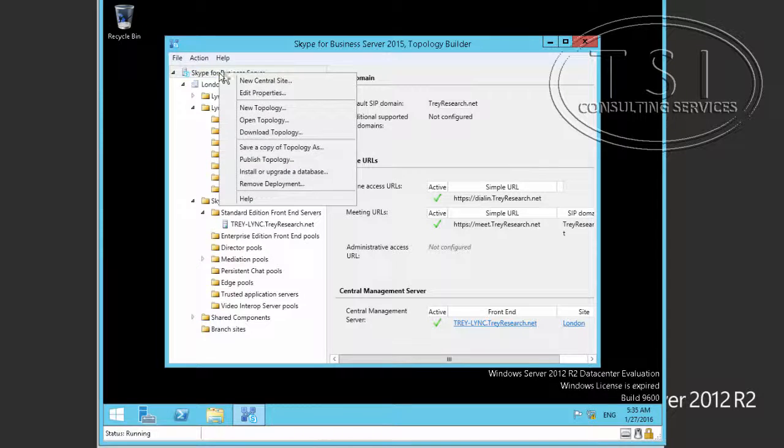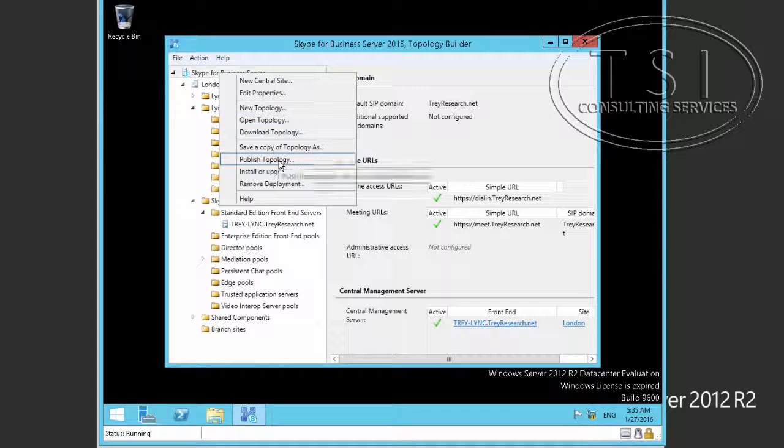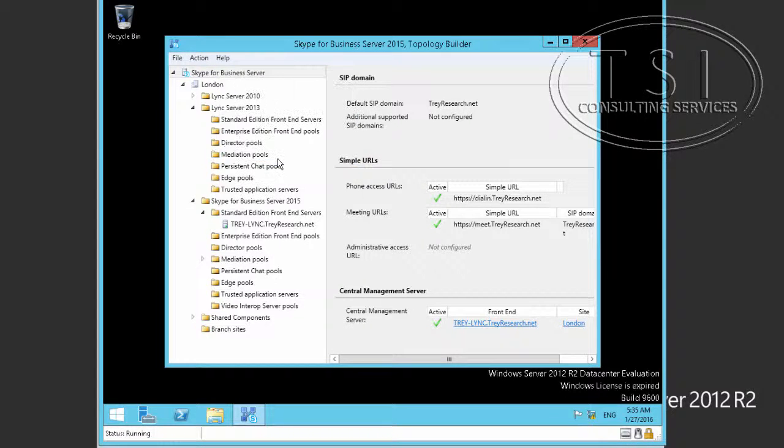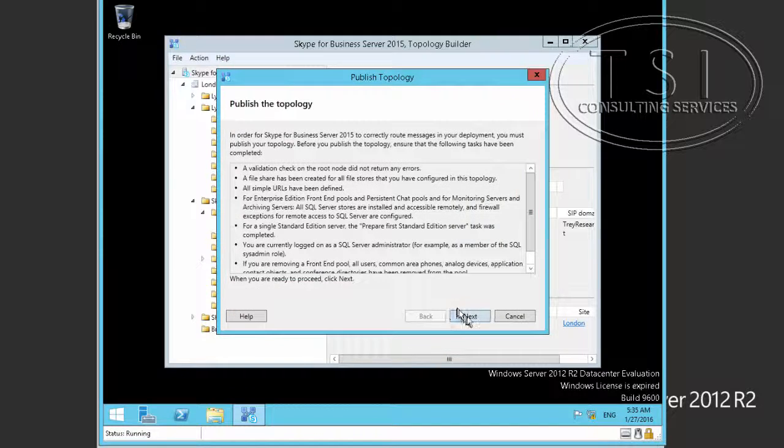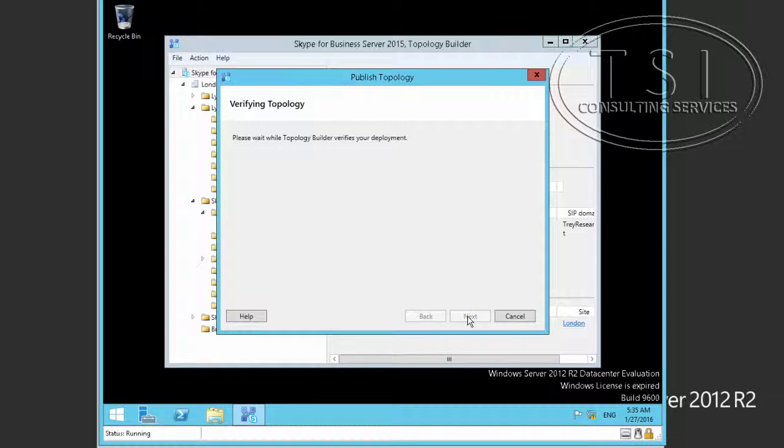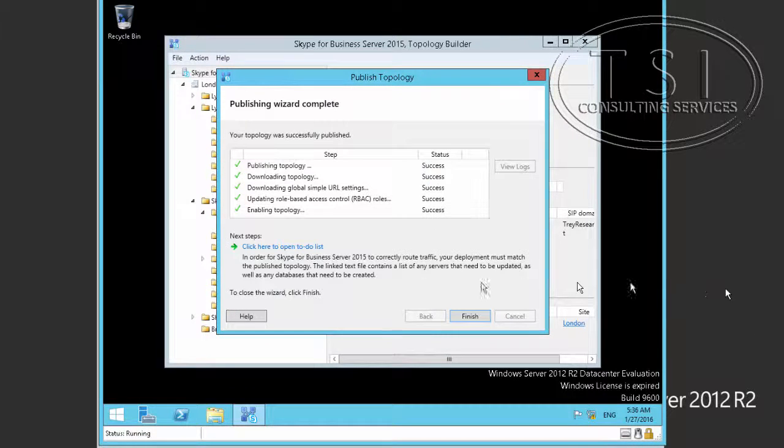What I'm going to do is on this one right here, I'm going to publish the Topology. Let's look at the to-do list right here.